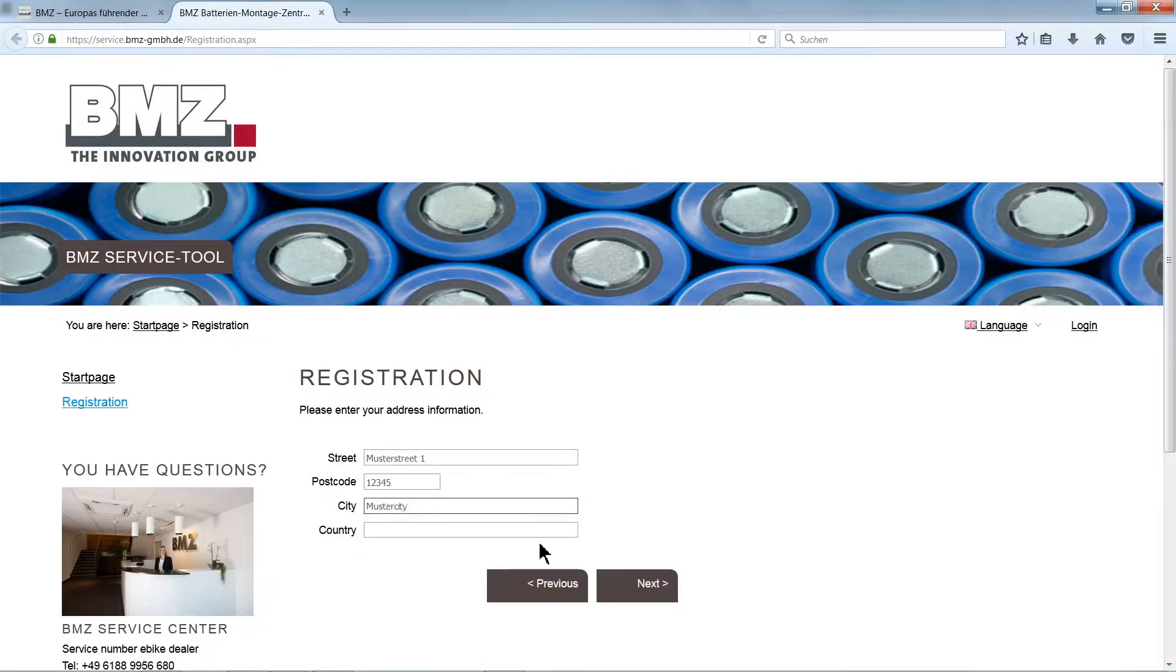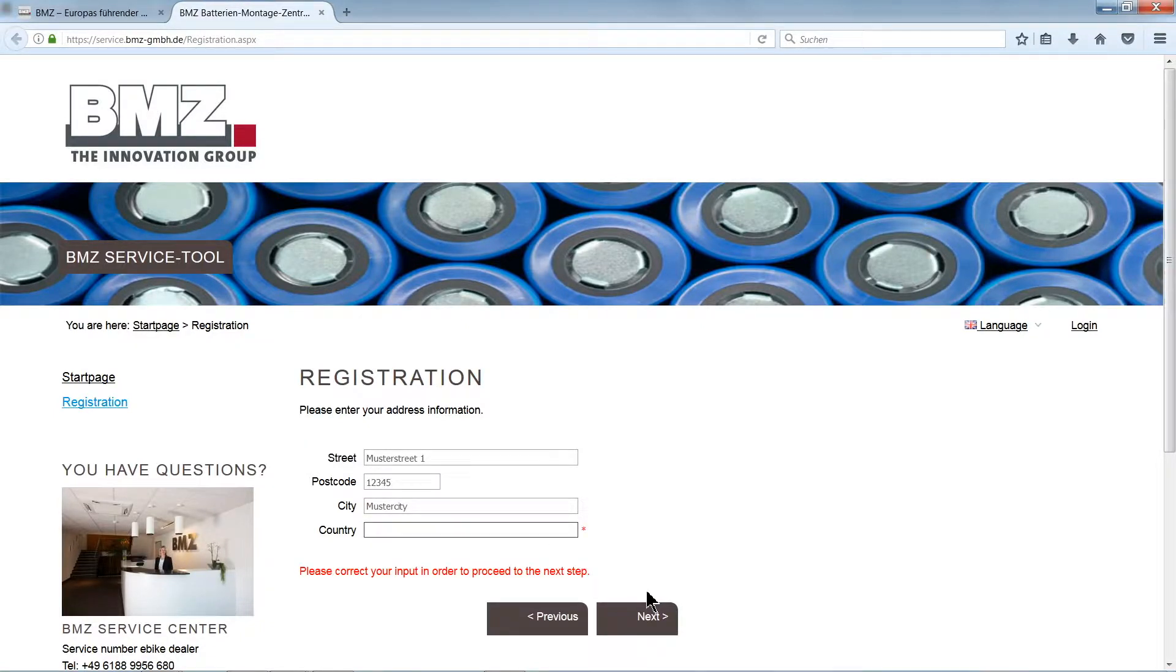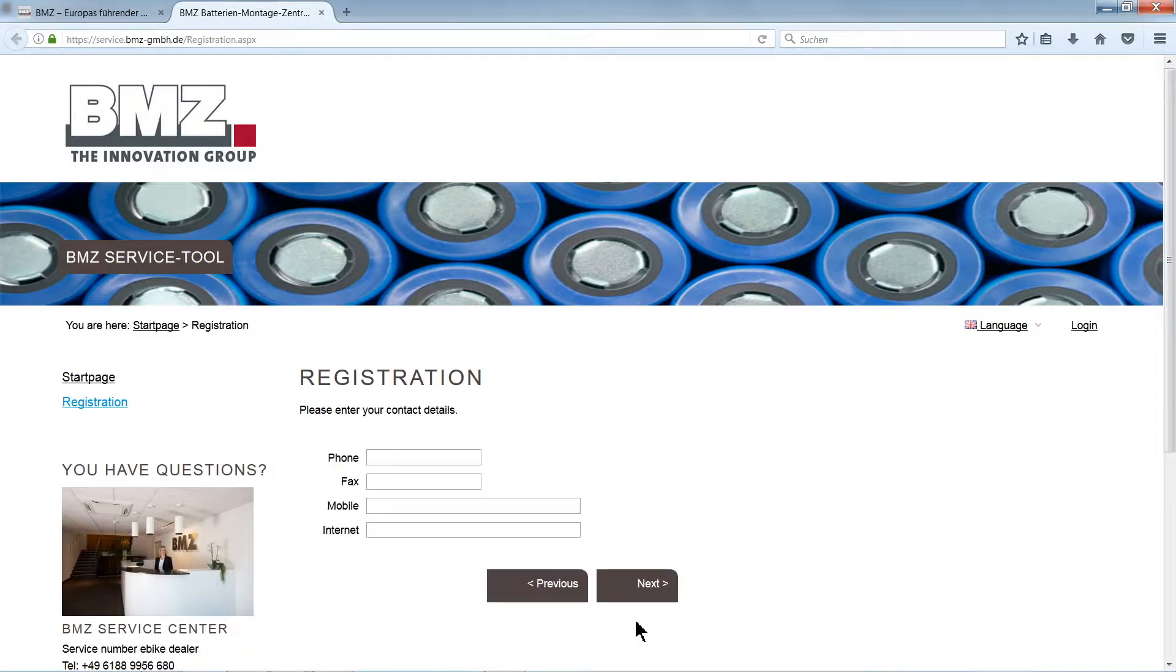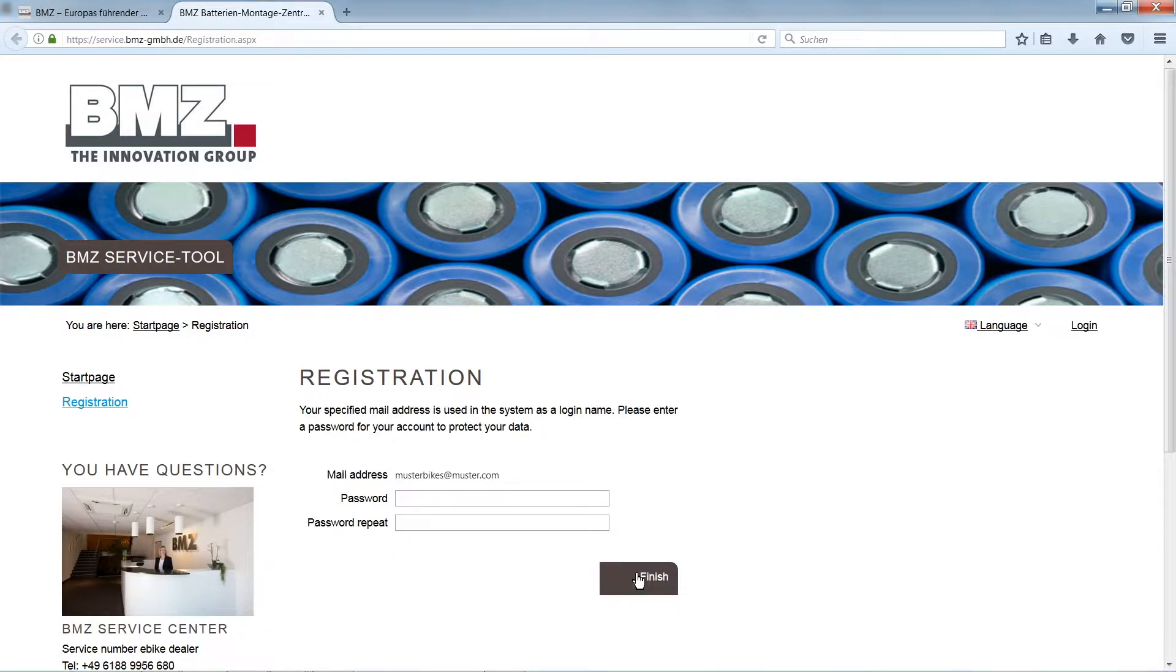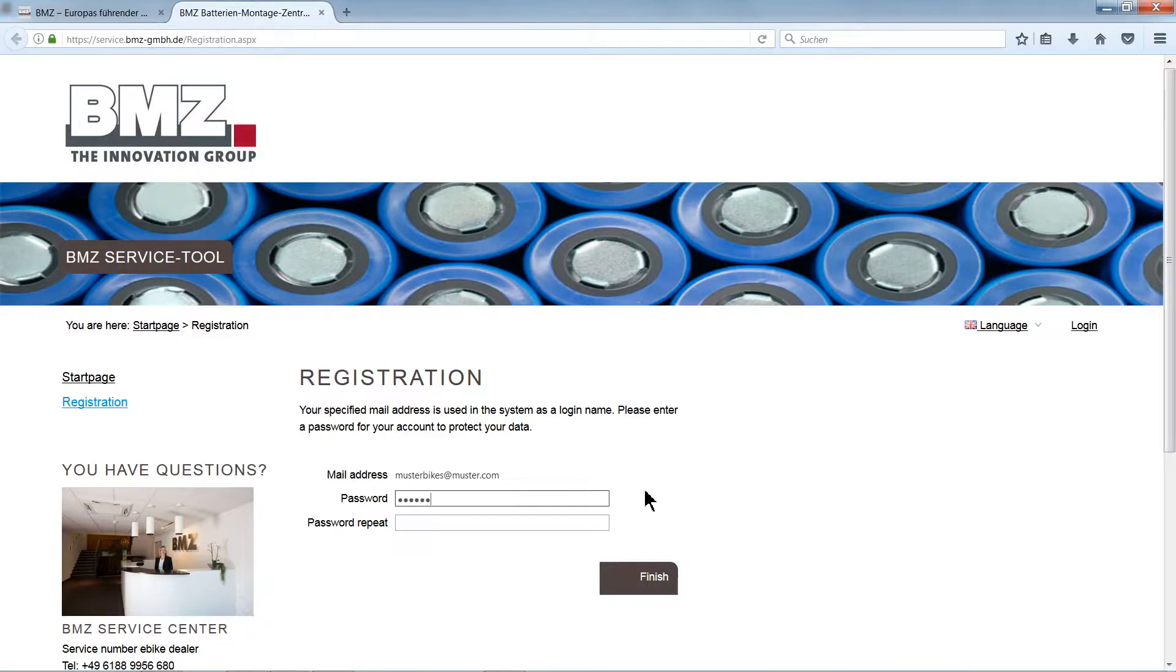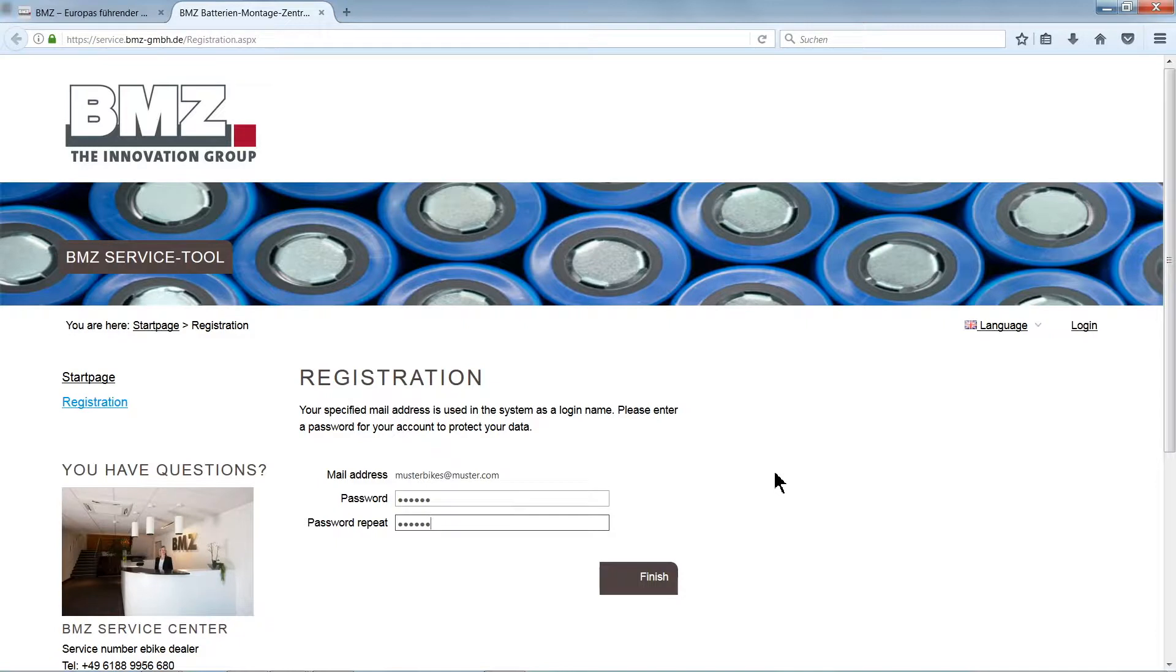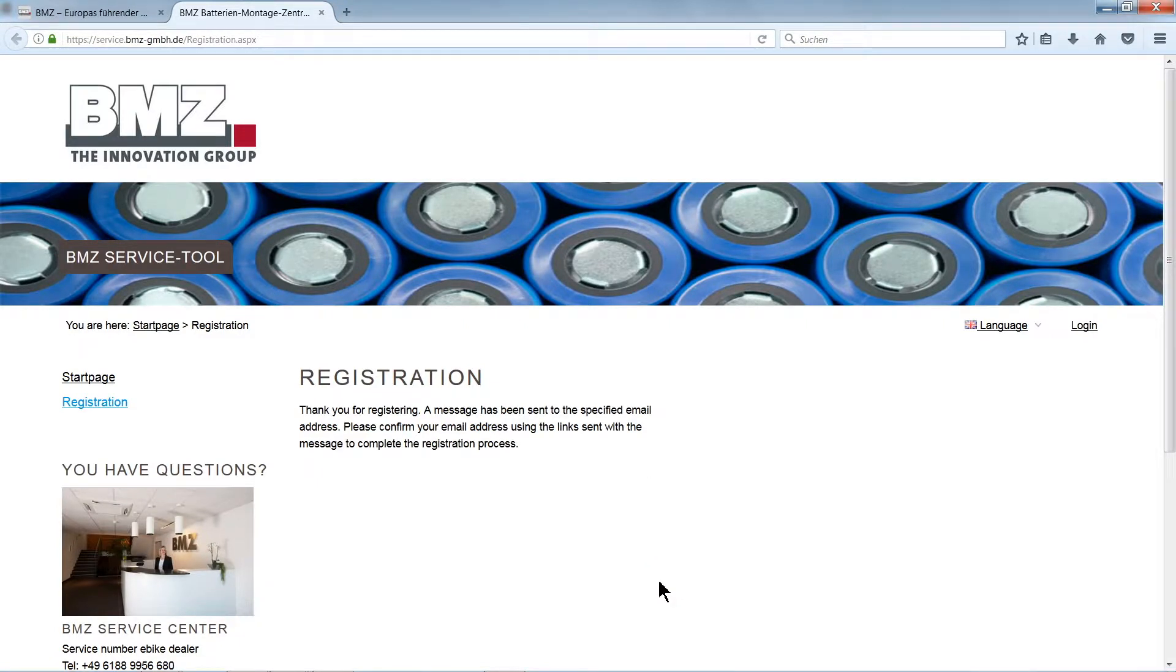In the next step, fill out all address fields and enter a telephone number and dealer homepage. Now please create a password. You can select any password you like, but it must contain at least five characters and you must enter it a second time. Then click the Finish button.